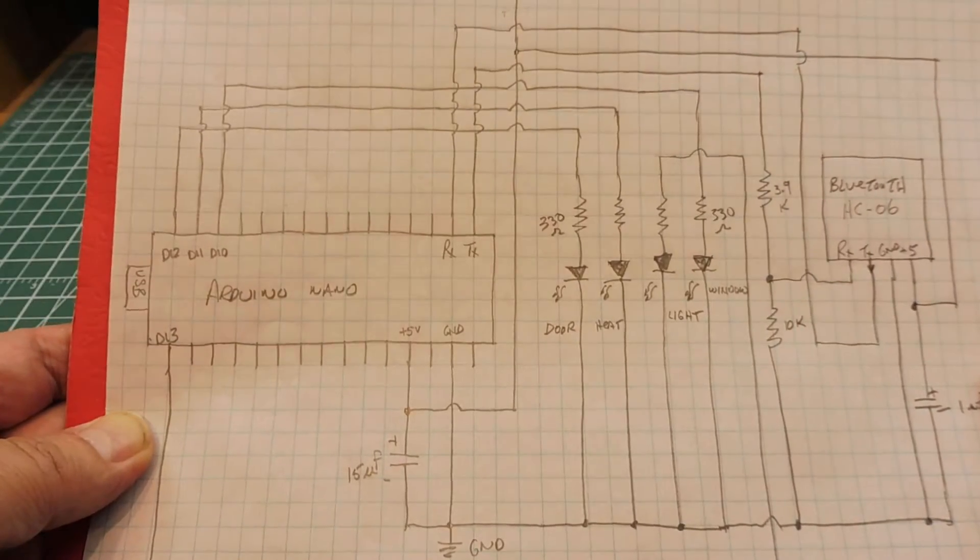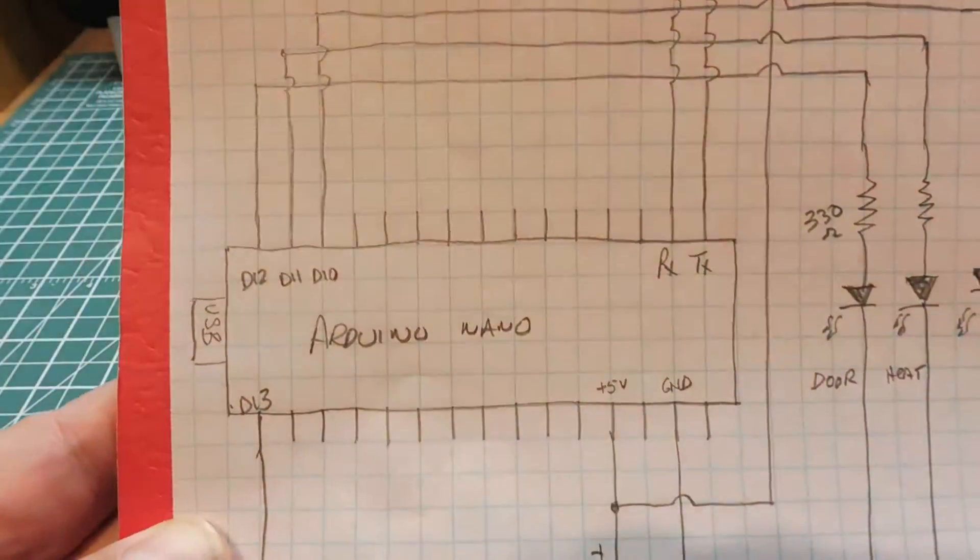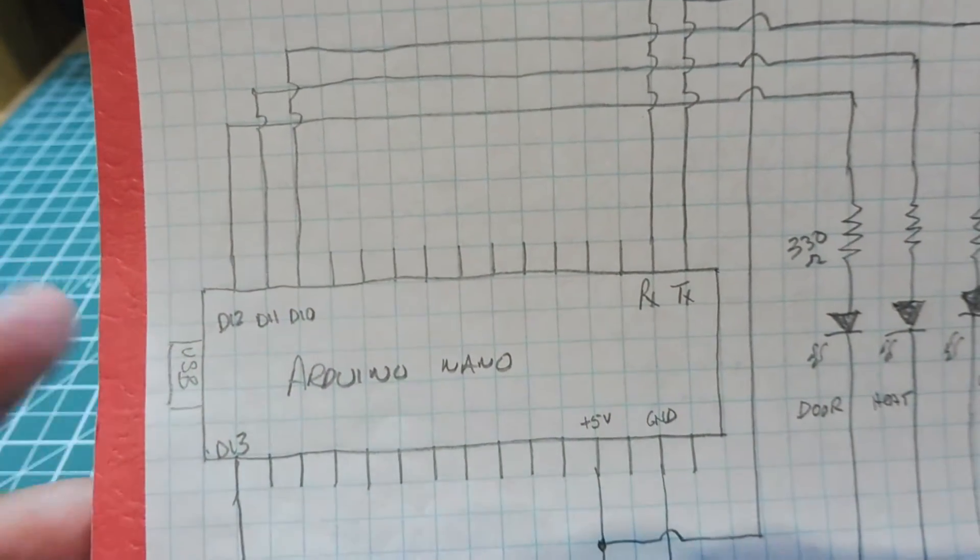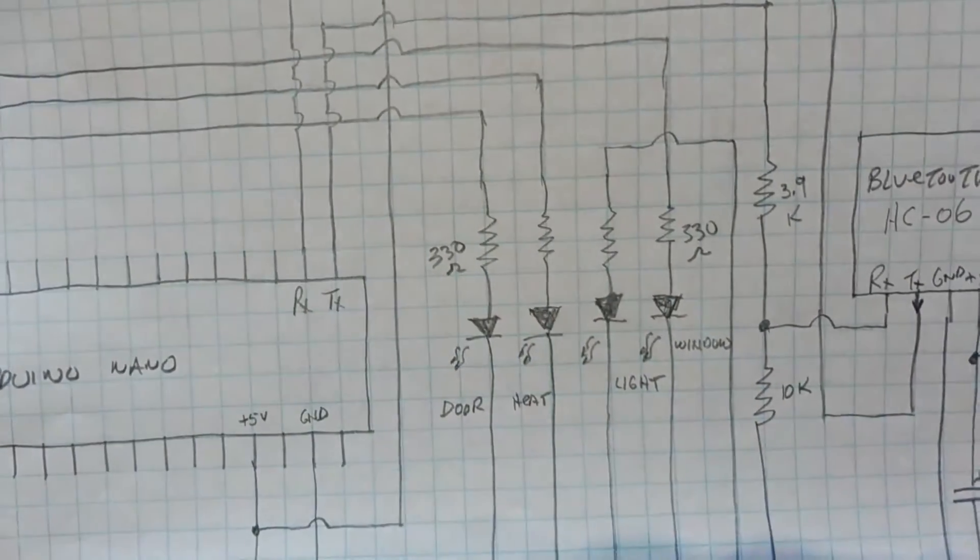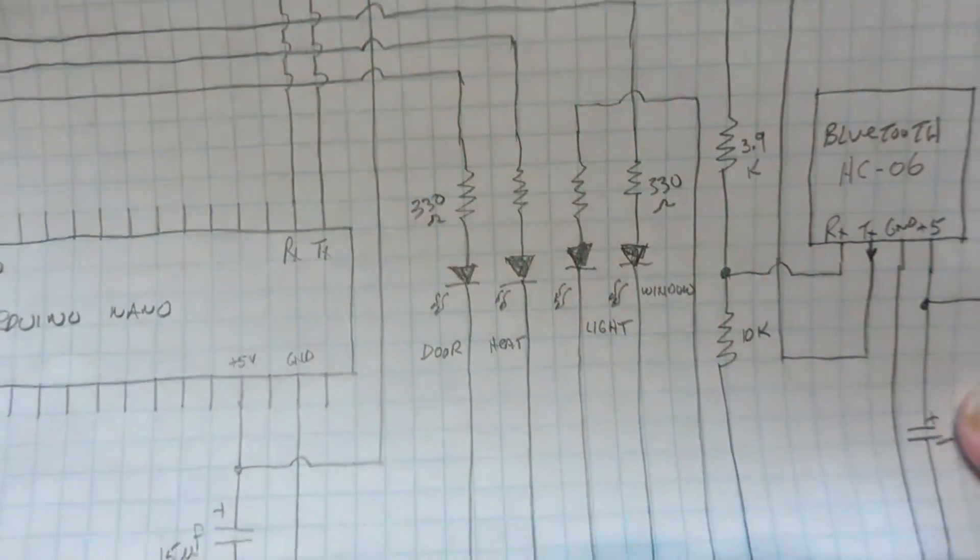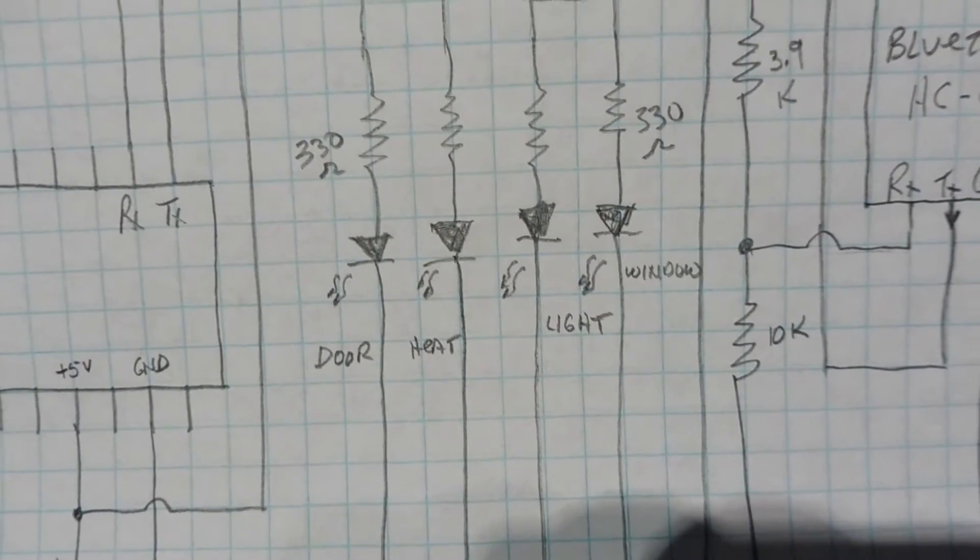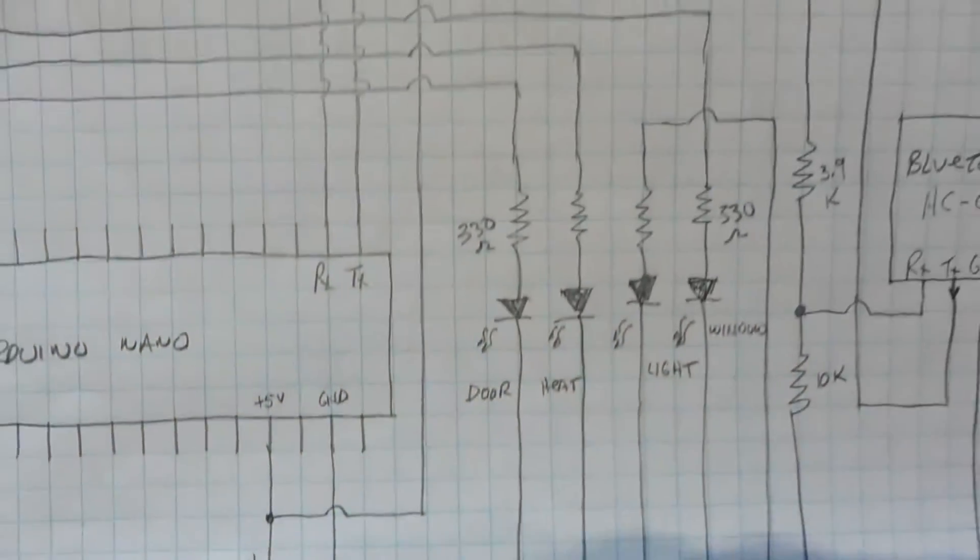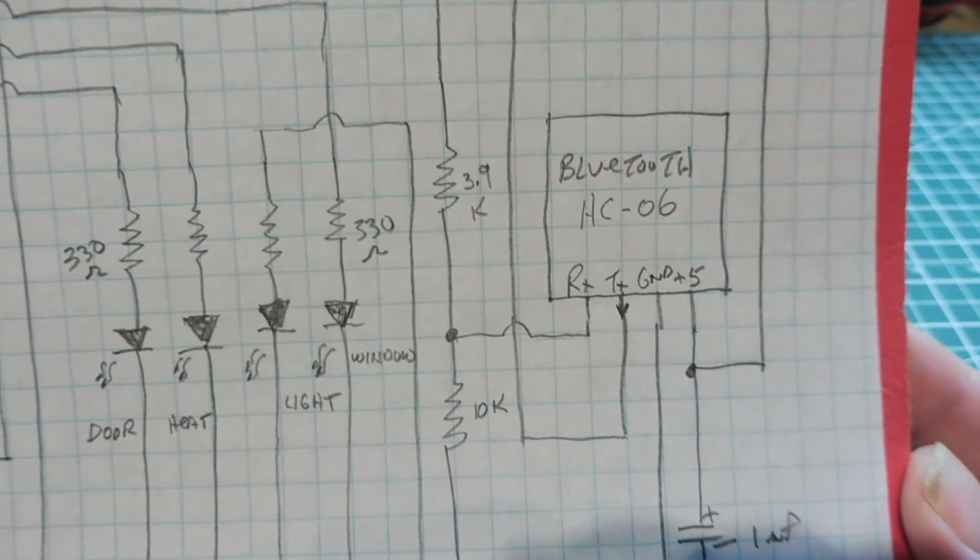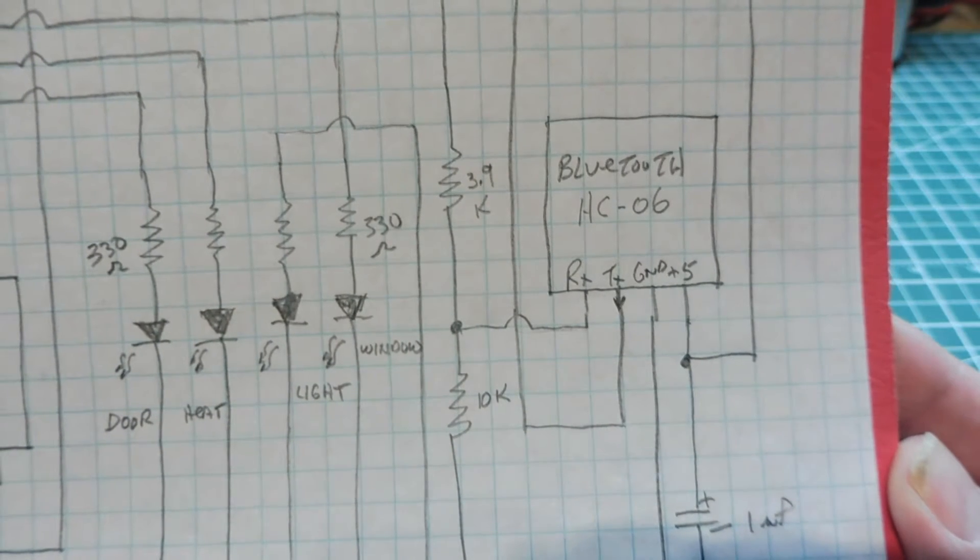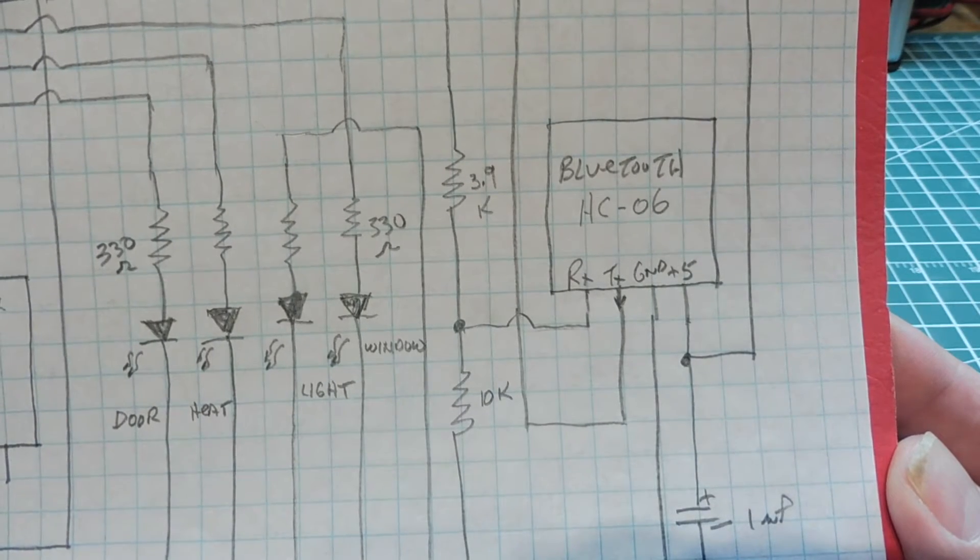So here's the schematic for the Bluetooth device controller. So here's our Arduino Nano module, which is powered by the USB. I'm using D10, D11, D12, and D13 GPIO outputs to power the four LEDs through some 330 ohm current limiting resistors to simulate the door control, the heater control, light control, and the window control. Five volts output from the Nano powers the Bluetooth module. Now the Bluetooth module will take five volts, but internally it has a 3.3 regulator that cuts it down to 3.3. So the output from the Bluetooth, the TX serial output, will be 3.3 volts, which the Nano will recognize. But the input to the Bluetooth should be 3.3 volts.